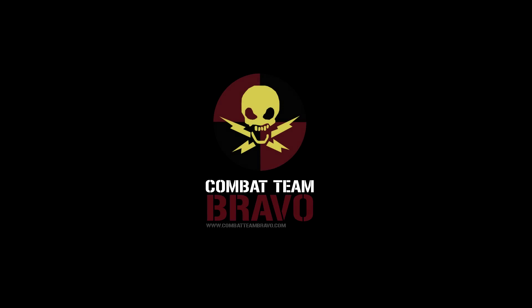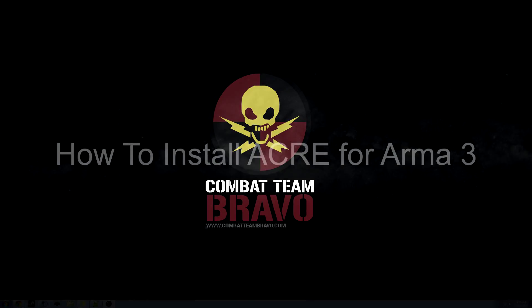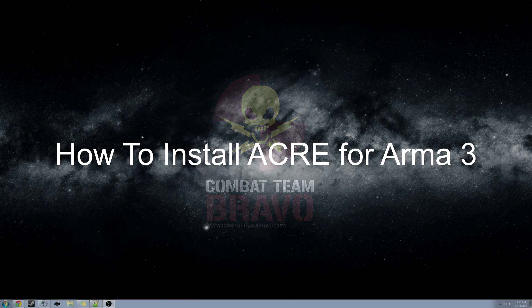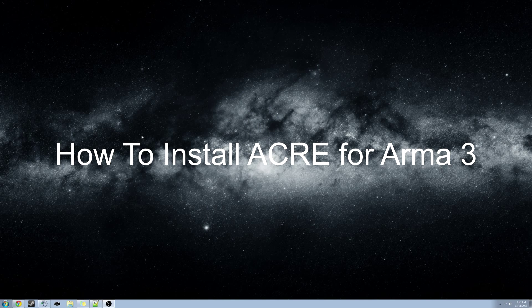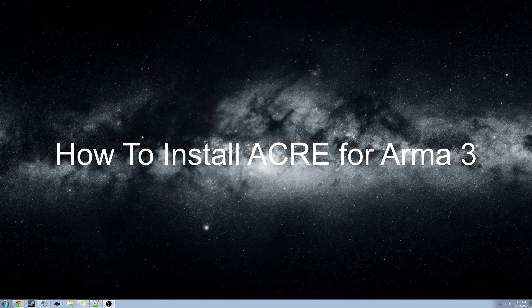This video will show you how to install the ACRE mod for Arma 3 and get you ready to play on CTB's Intel Ops Server.